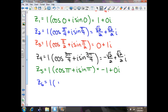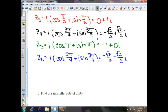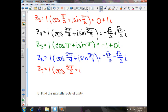Our sixth root: cosine of 4π/4 plus π/4 gives 5π/4, plus i sine of 5π/4. That simplifies to negative √2/2 minus √2/2 i. Our seventh root: cosine of 5π/4 plus π/4 gives 6π/4, which reduces to 3π/2. Cosine of 3π/2 is 0 and sine of 3π/2 is negative 1, giving 0 minus i.